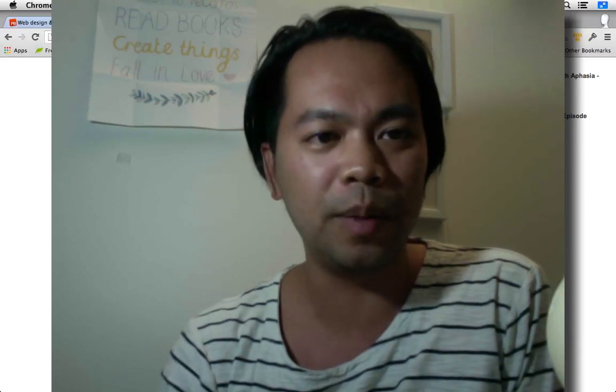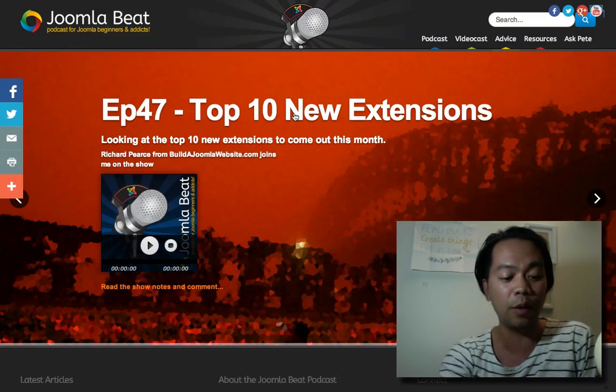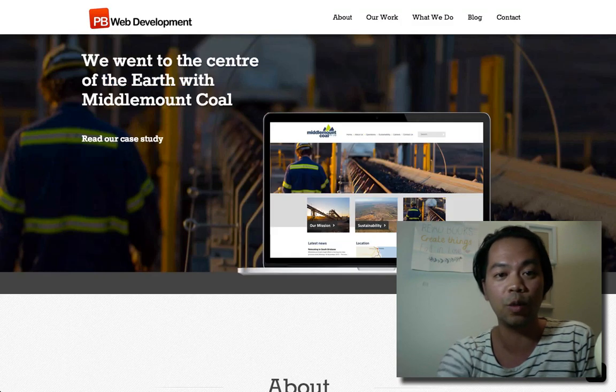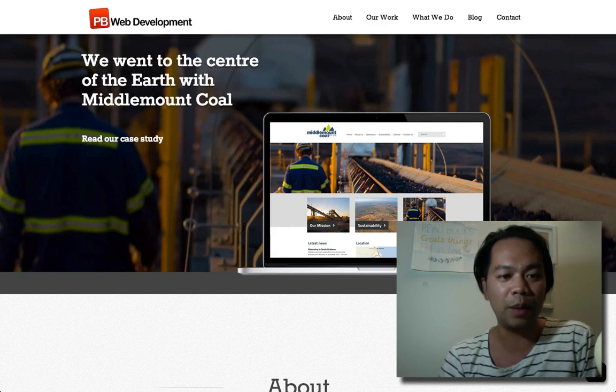It's called Unite Revolution Slider for Joomla and this is what I use on the Joomla Beat website. It's absolutely fantastic, I love it and we just rolled it out on a portfolio site as well on the PB Web Development site.